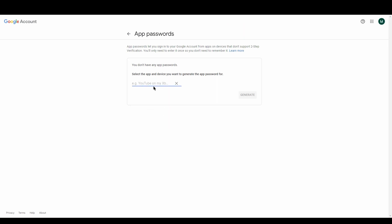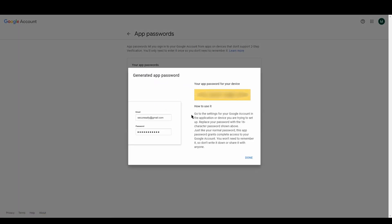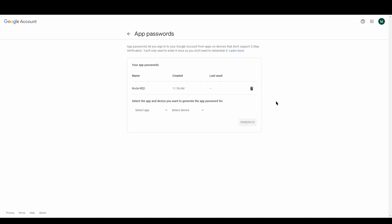And then it comes up with your app password. So make sure you store this somewhere safe because you'll need this later. So now as you can see you've got a new app password which you can use to log into your new Google account.